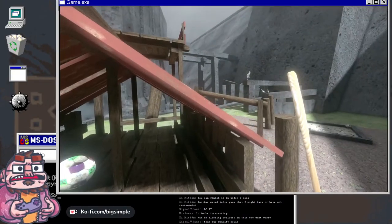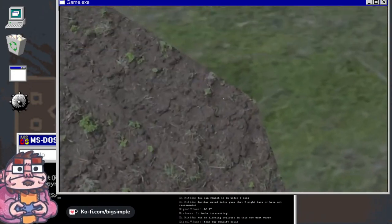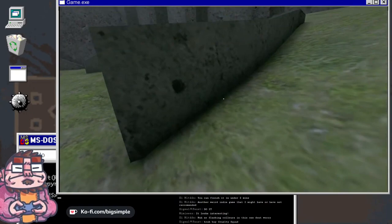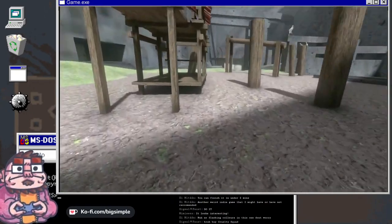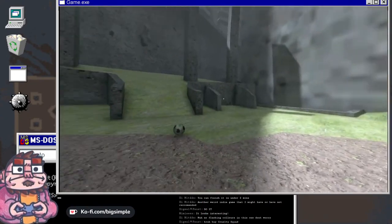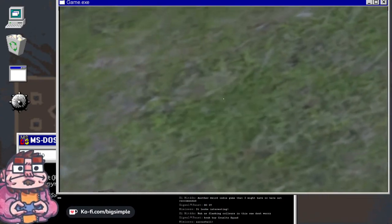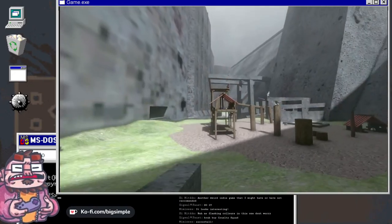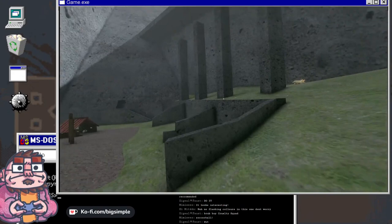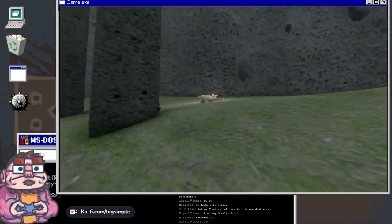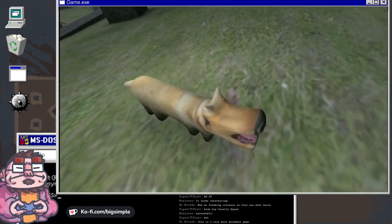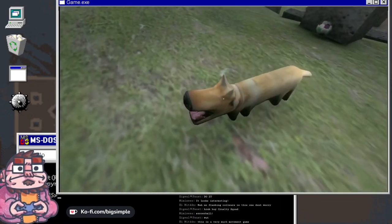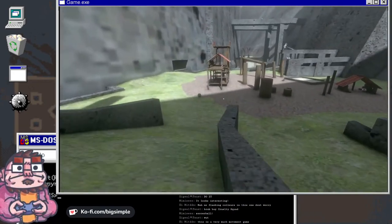This game has a vibe. Where's my bat? I just lost my bat. This is very much a movement game, right? Yeah, there's some stuff going on.